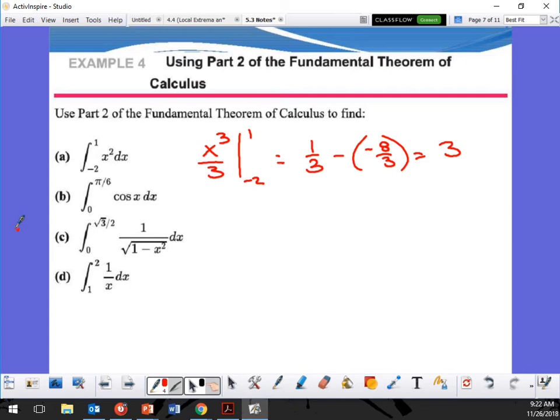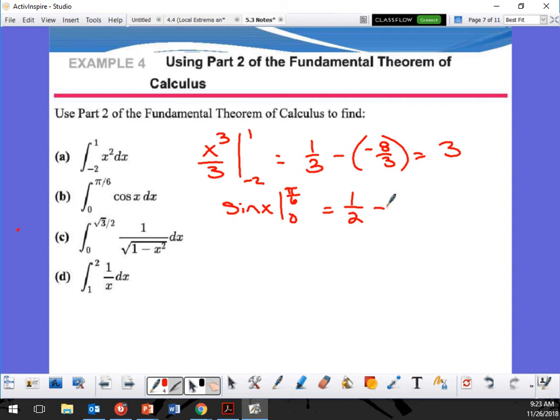Next one: the integral of cosine is sine of x, evaluated from 0 to π/6. What is sine at π/6? Think about where π/6 is on the unit circle — is the x-value bigger or the y-value? It's down, so the y-value is smaller. That means it's going to be 1/2 minus sine of 0.